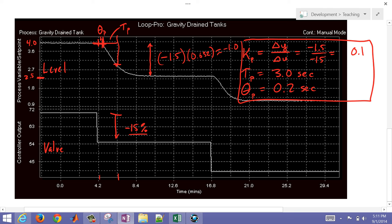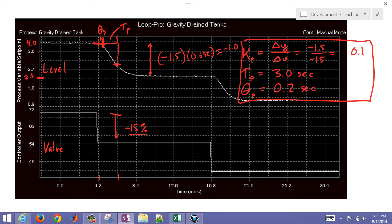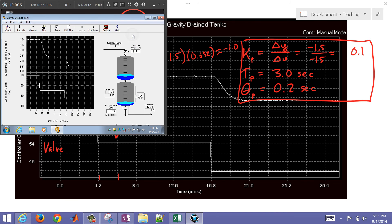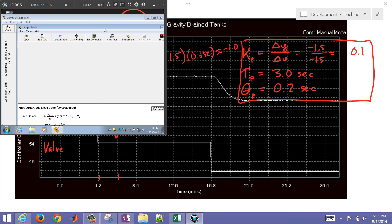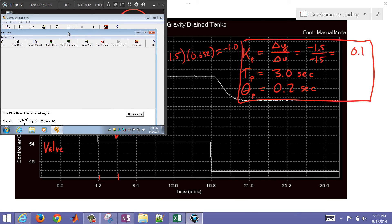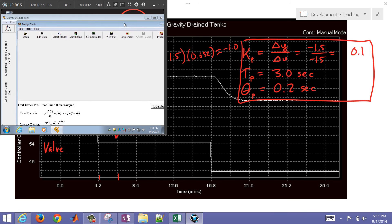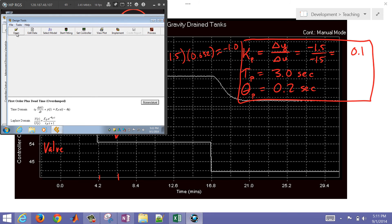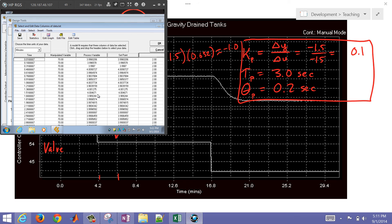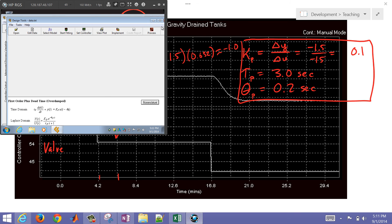So I'm going to go back into the software and just use an optimization technique, a fitting technique, like a sum of squared errors, minimize the sum of squared errors, to fit these as well. So let's just see how we did with our graphical fitting. So I'm going to come over here to design tools. You can switch back and forth to process or design. And with the design tools, you basically just follow the menu across. So first of all, I'm going to open my data that I had saved. And you can see my time, my manipulated variable, process variable, and set point is really irrelevant in this case.